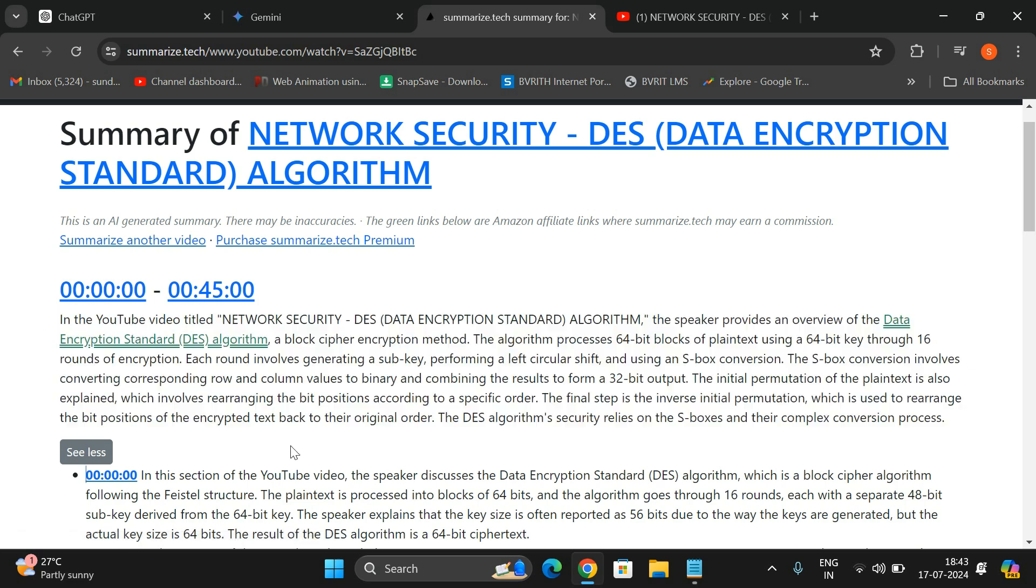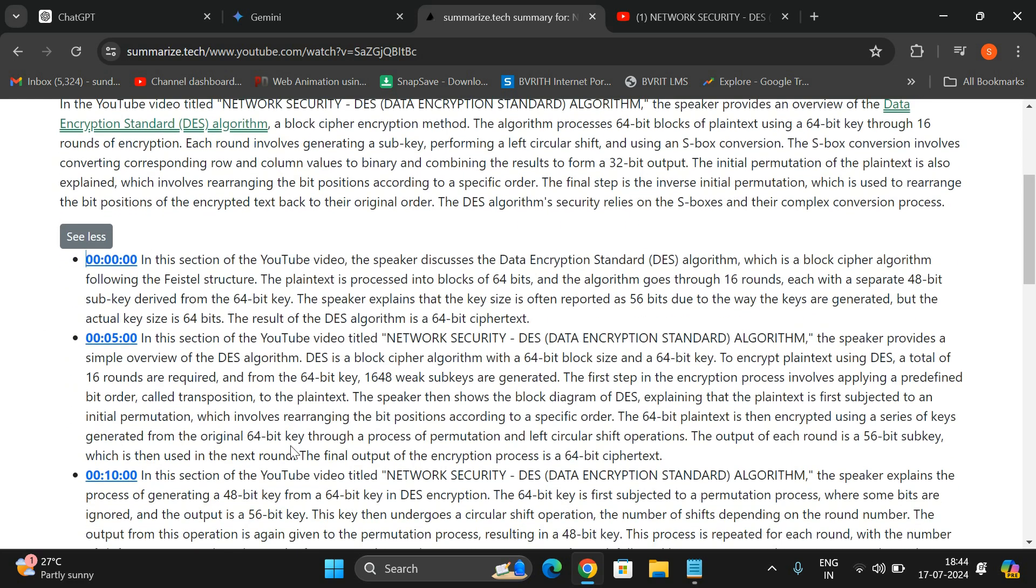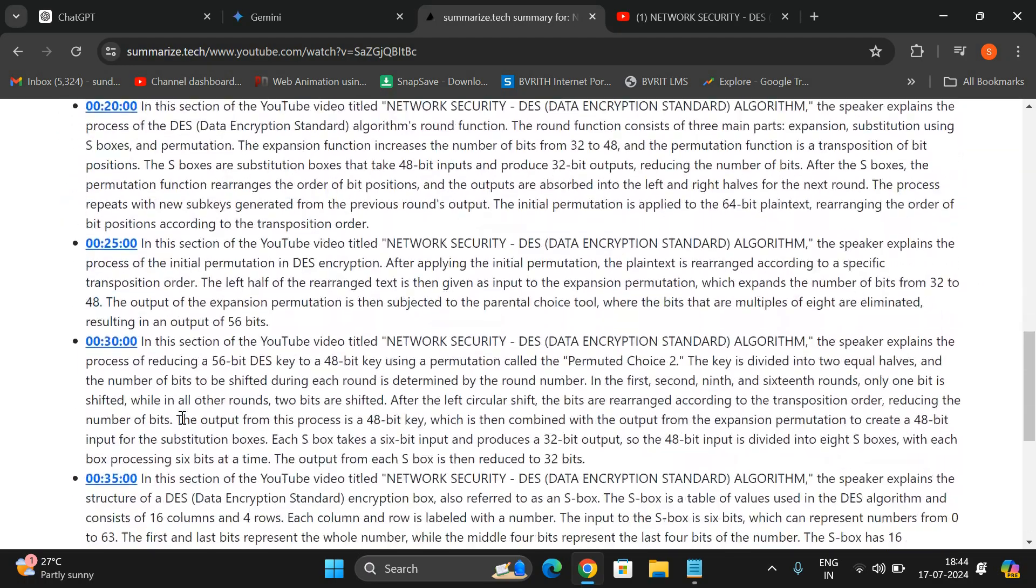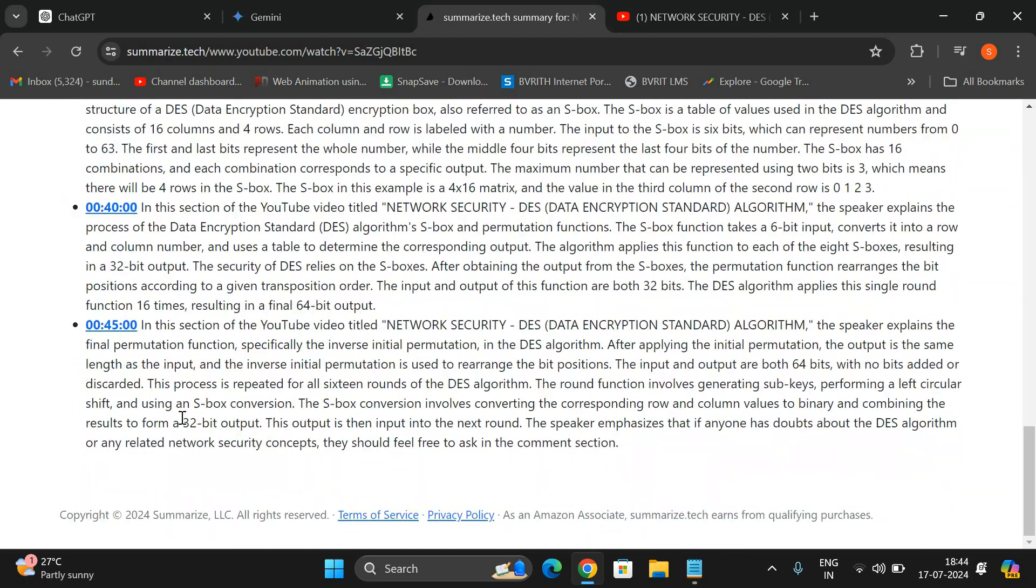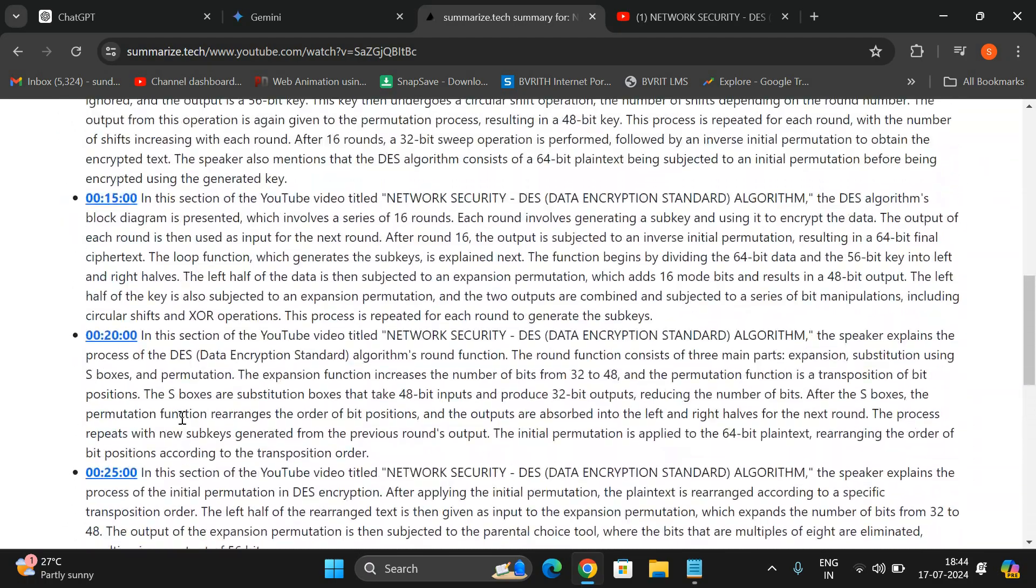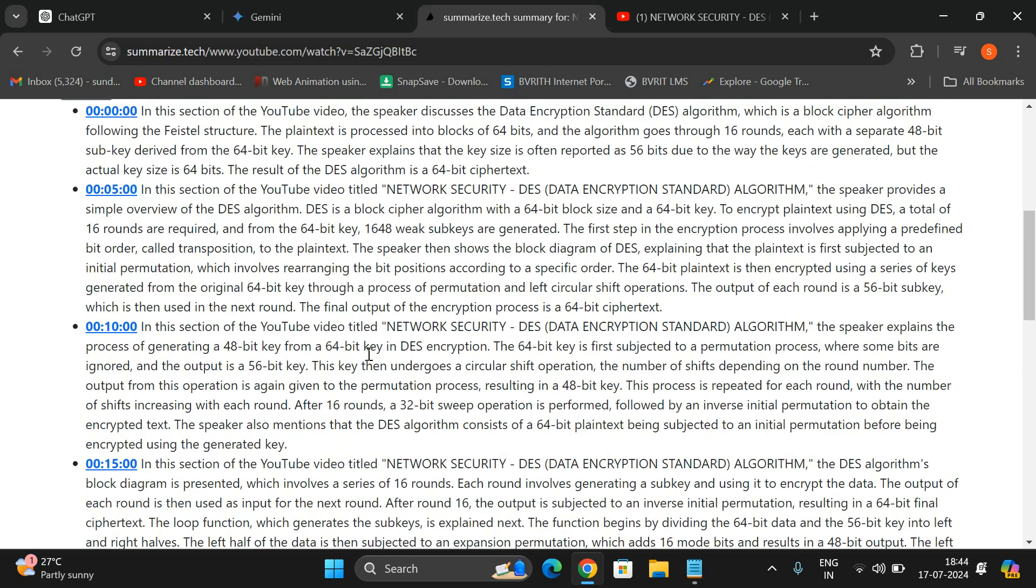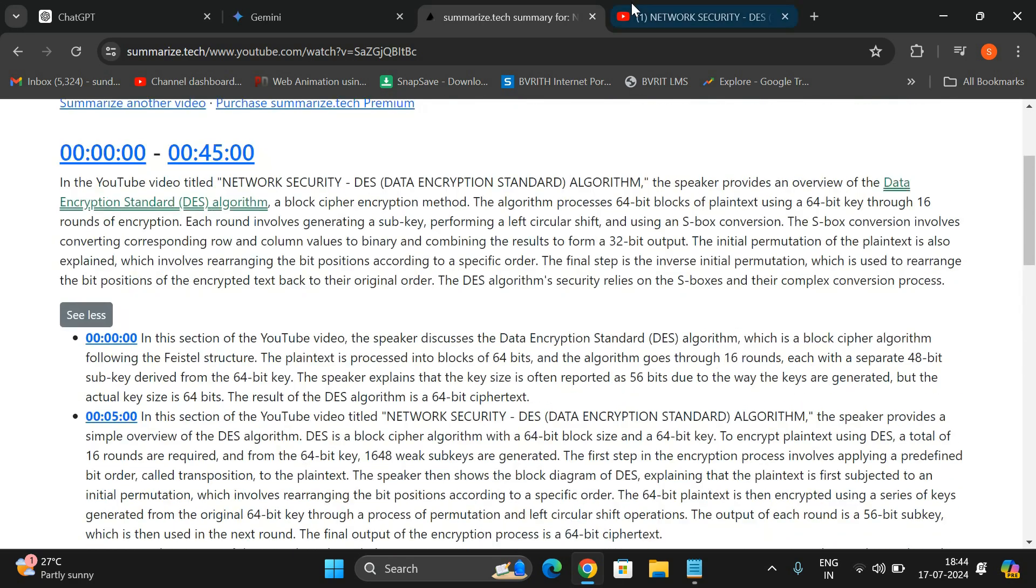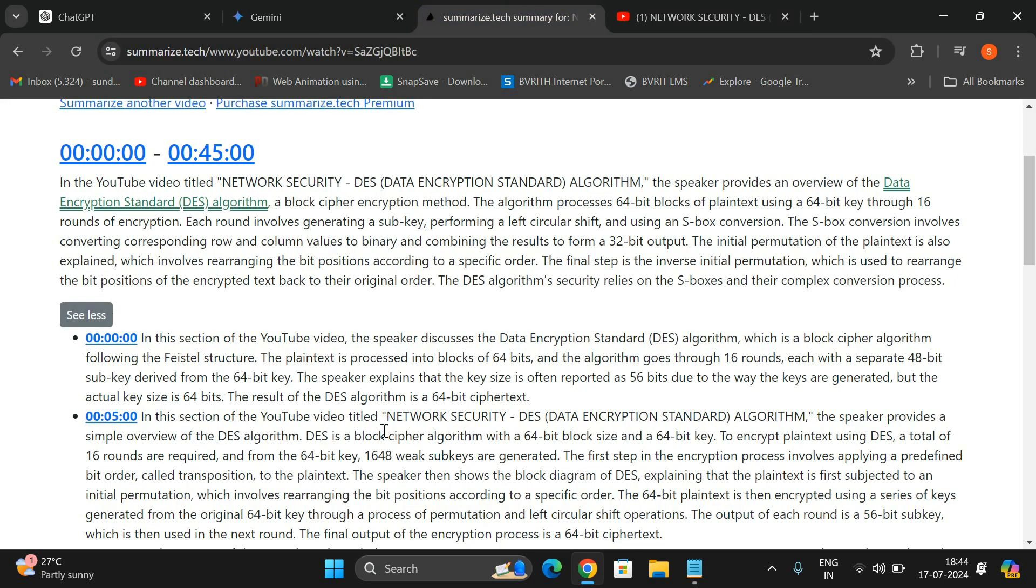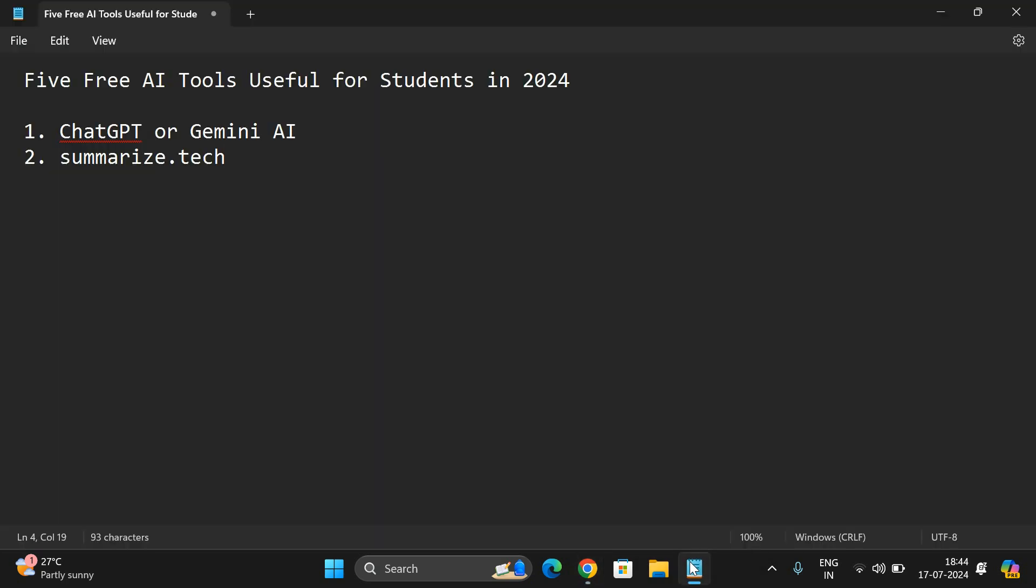See, from 0:00 timeline to 45 minutes, the complete information will be in this way. This is a complete summarization. Coming to the timeline, you will be getting, see every five minutes you will be getting different information. This is textual information only based upon the content available in that particular video. From this video only we are getting the content, so this will also be very useful for preparation while writing the exams or while creating the material. You can make use of this Summarize.tech.